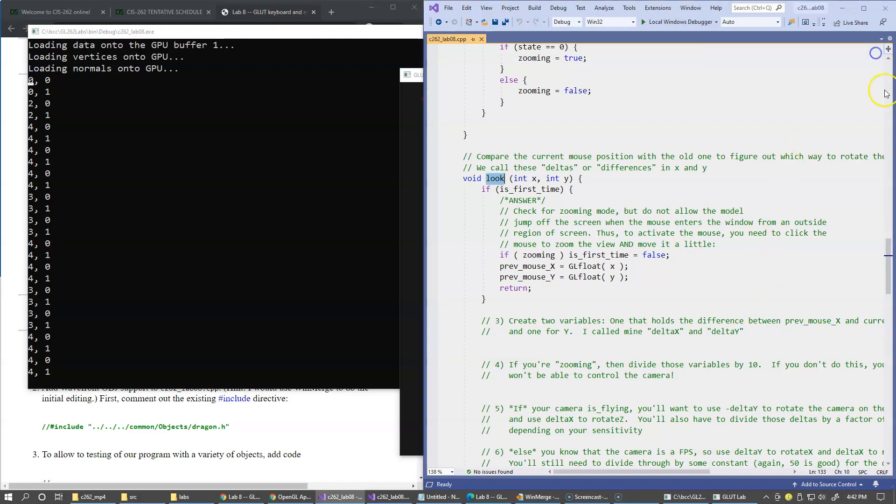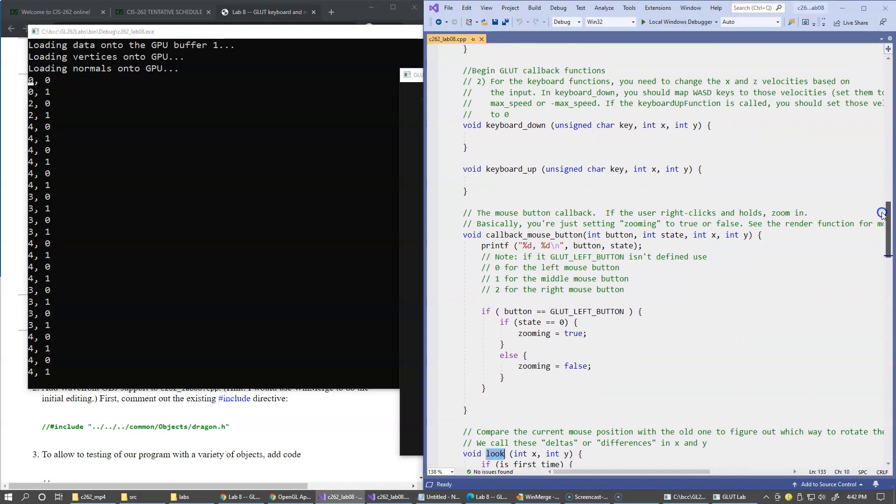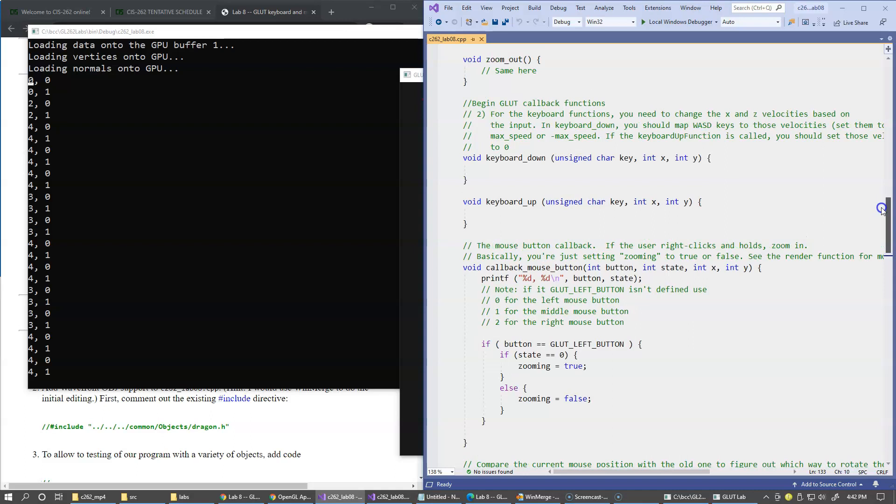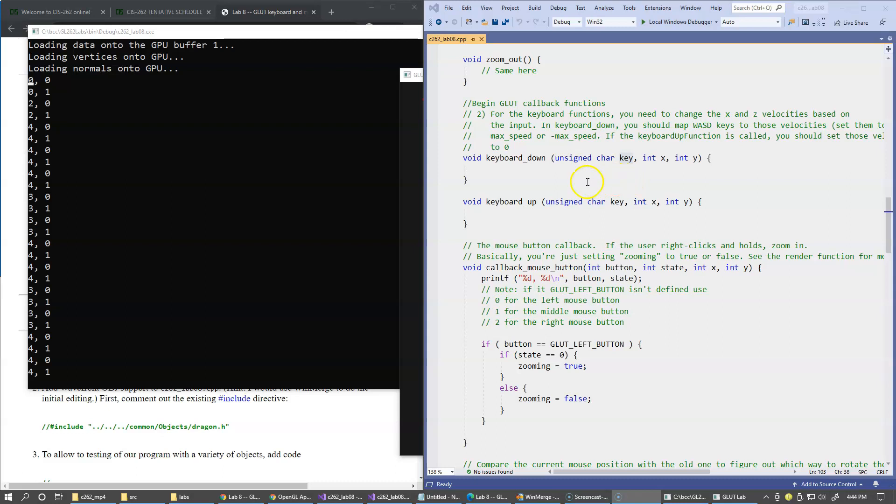Right above the LOOK and callback mouse button we have keyboard down and keyboard up, which we can use to control the movement. If we'd like to move forward, we can use, for example, the W key, capture its ASCII code, and update the velocity with which we're moving forward. As the W key goes up, we can update our speed and slow down.